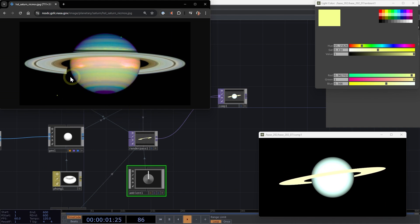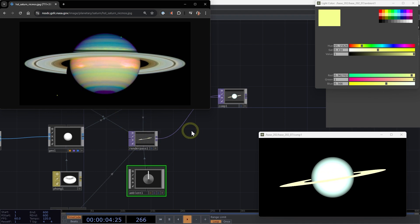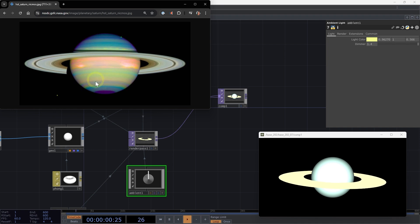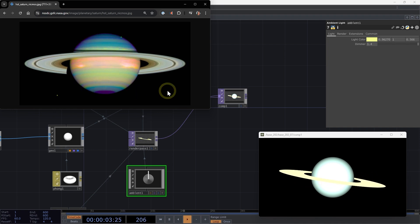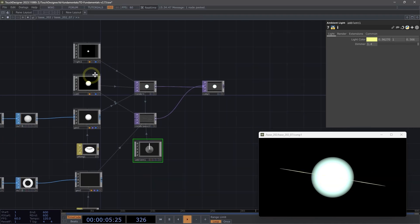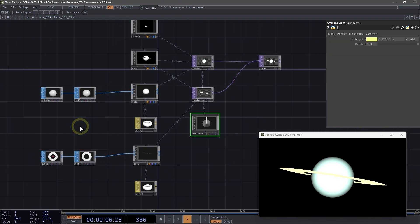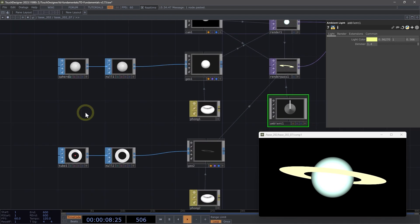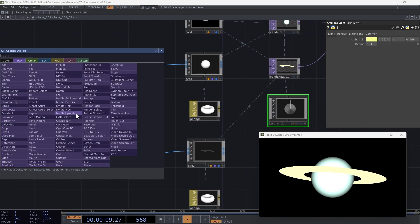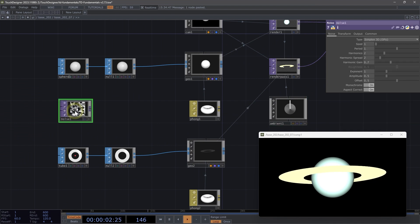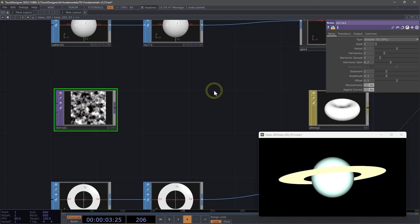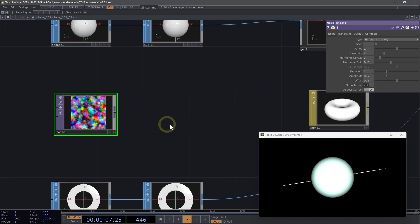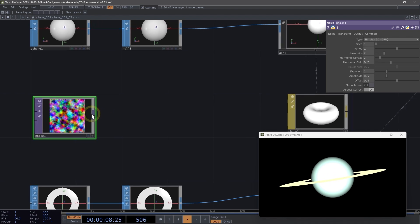Next, let's do a bit more to texture these to look more similar to our reference image of Saturn. Let's add some noise so that we can achieve this banding effect here. Let's move back to our geometry side of our network. I'm going to add a noise top. On my noise top, I'm going to first toggle monochrome off.